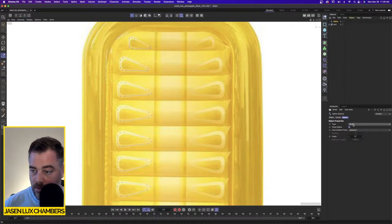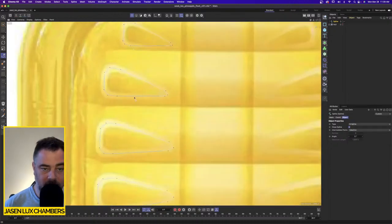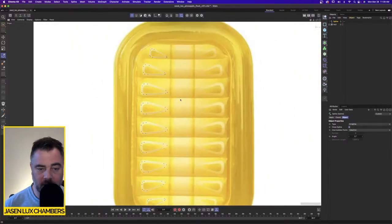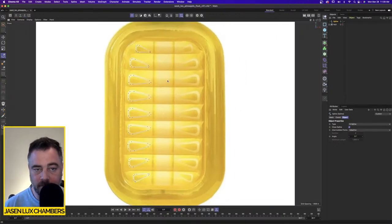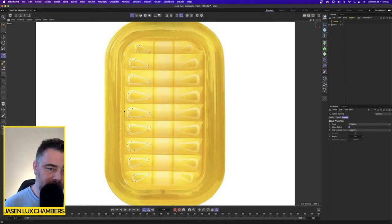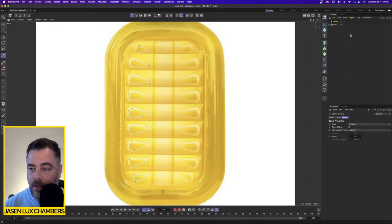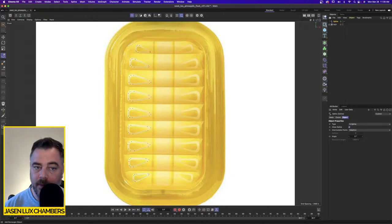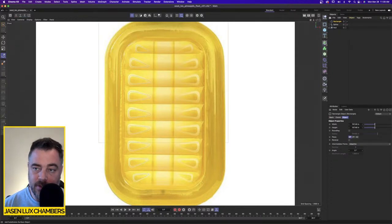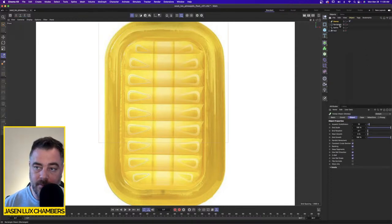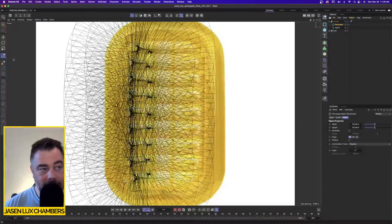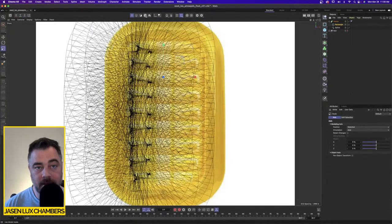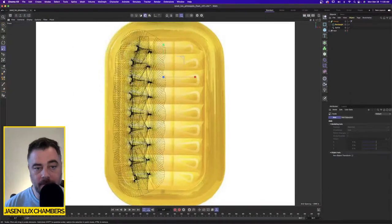B-spline — put the B-spline there and it made everything nice and smooth. Remember, I'm just using this scene to create a texture. Now to get the thickness, I'll grab a rectangle and use the Sweep again. Drop the rectangle and the spline underneath the Sweep, make sure the rectangle is on top, and scale it down.